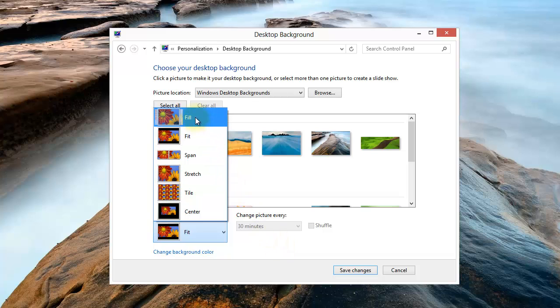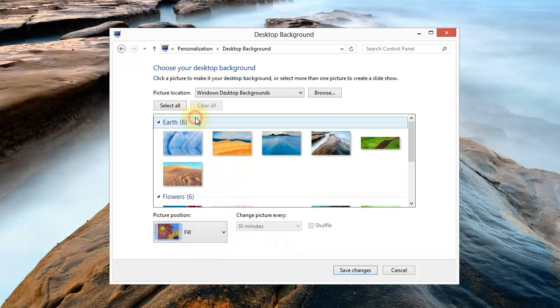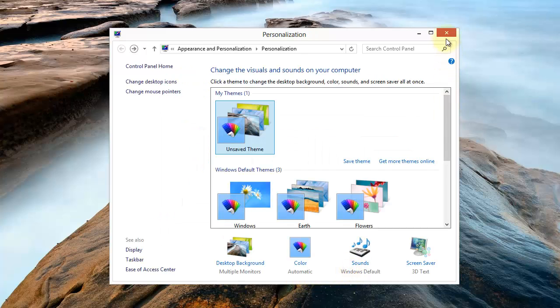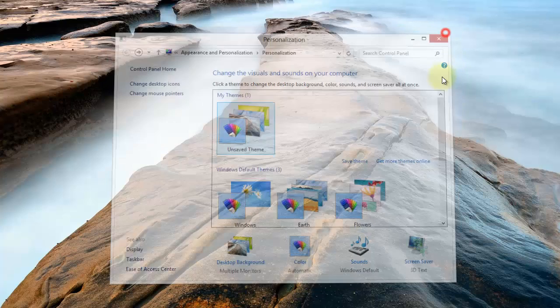I'm going to go ahead and choose Fill so it goes through the entire monitor. Let's save these changes and exit out of this dialog.